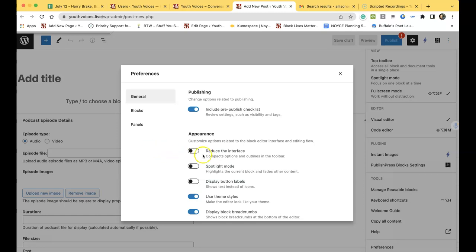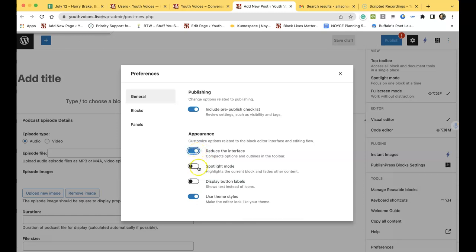In General Appearance, click two things on: Reduce the Interface and Spotlight Mode.